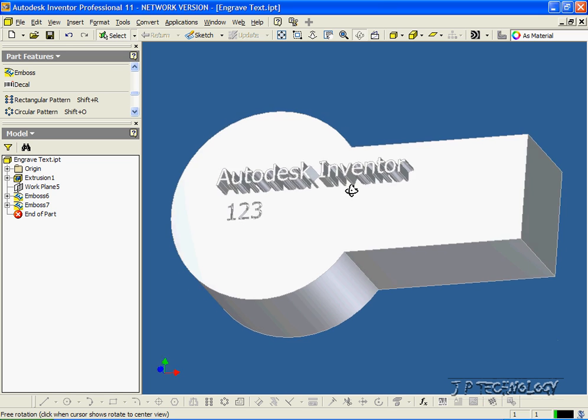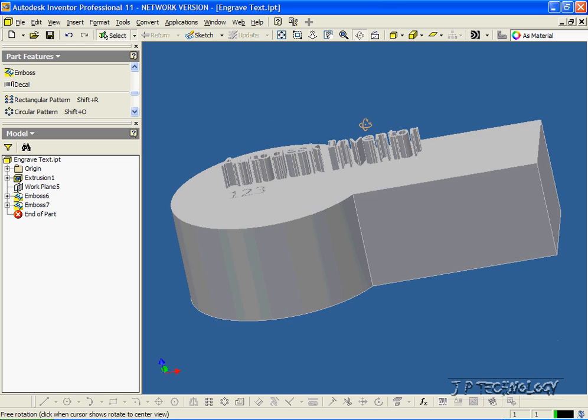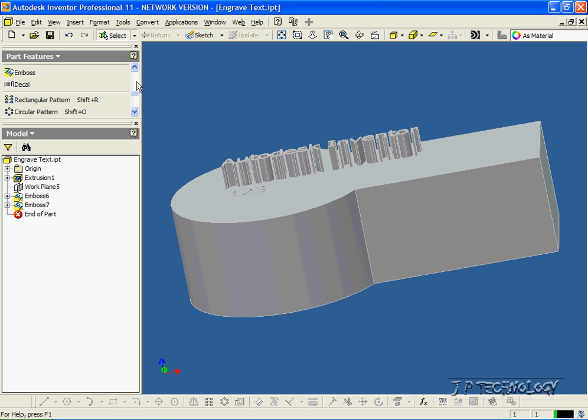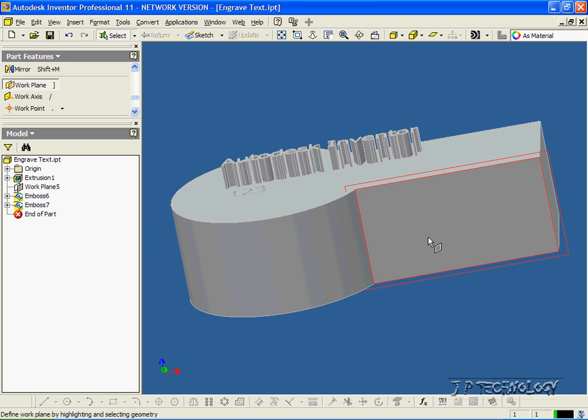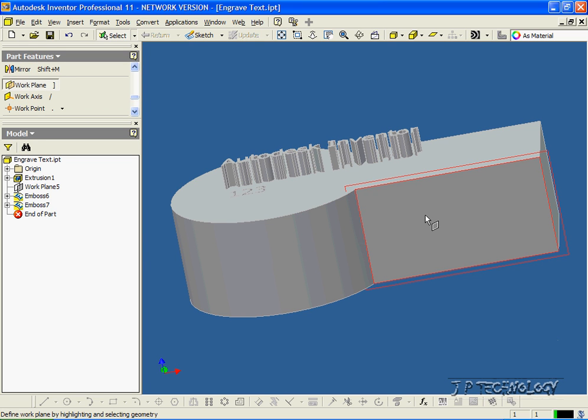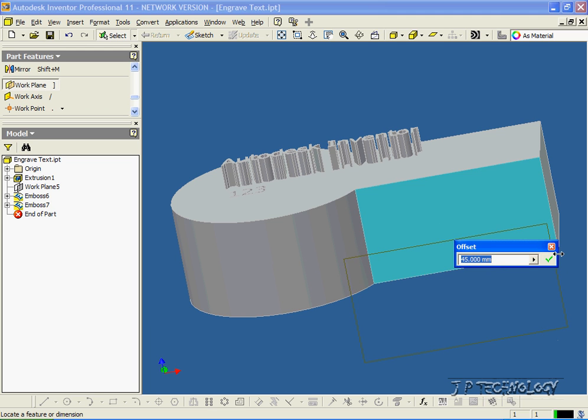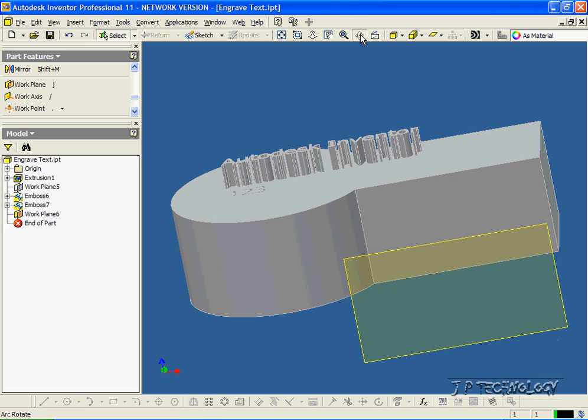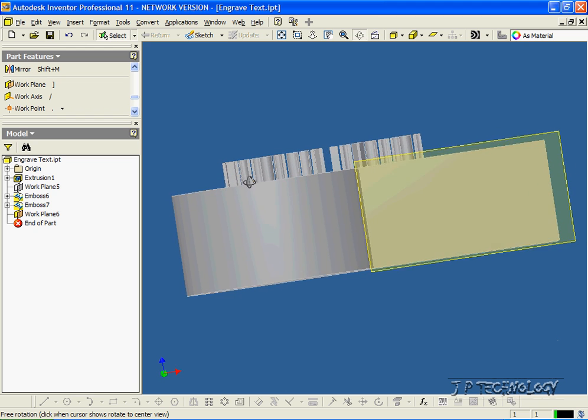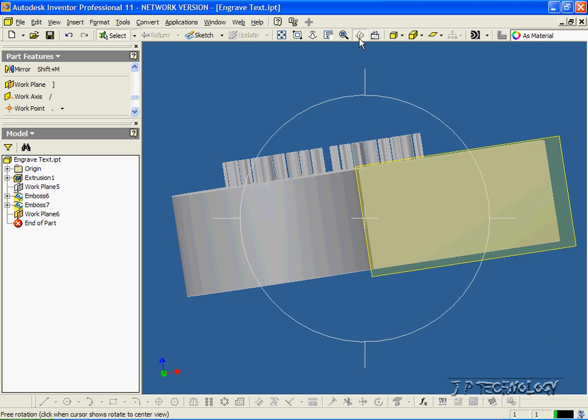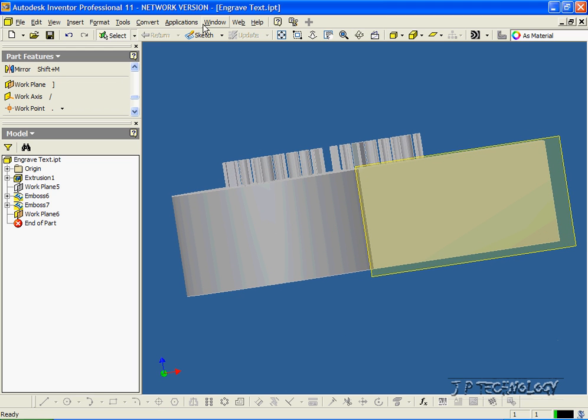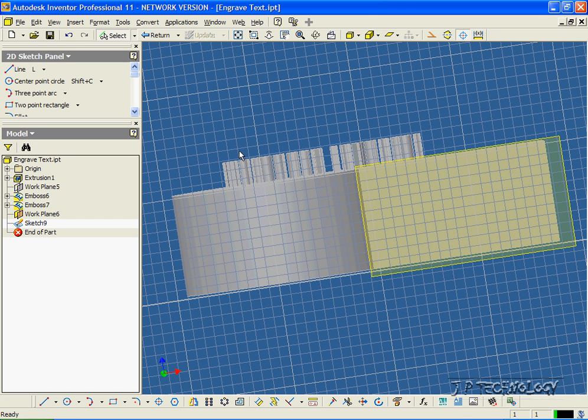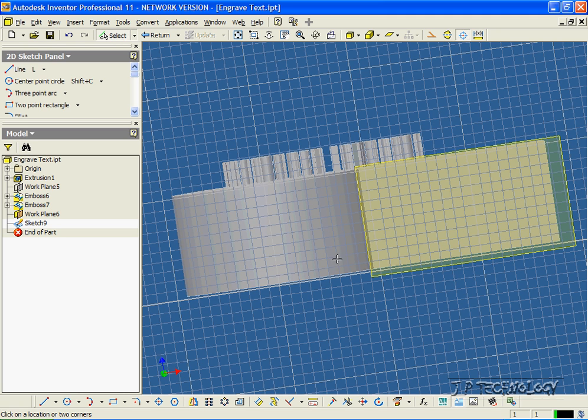Now let's do it on a curved surface. Let's click Work Plane, and click this surface, and bring it out. Click OK. And we'll just rotate this a little bit. Now we'll click that work plane we just made there. Click Sketch. And click the text part again, and we'll sketch on the curved surface here.